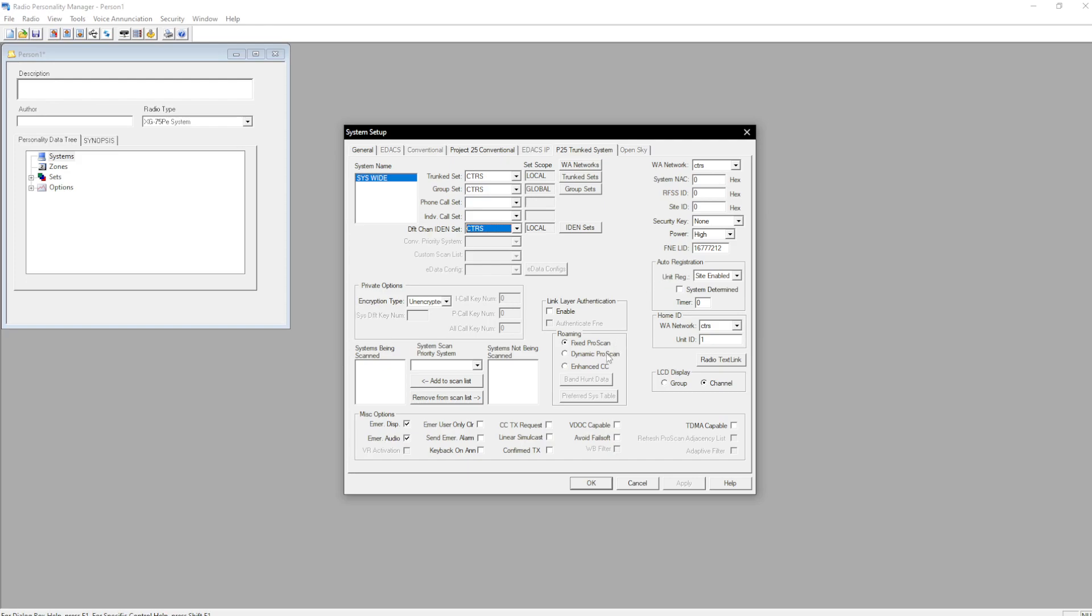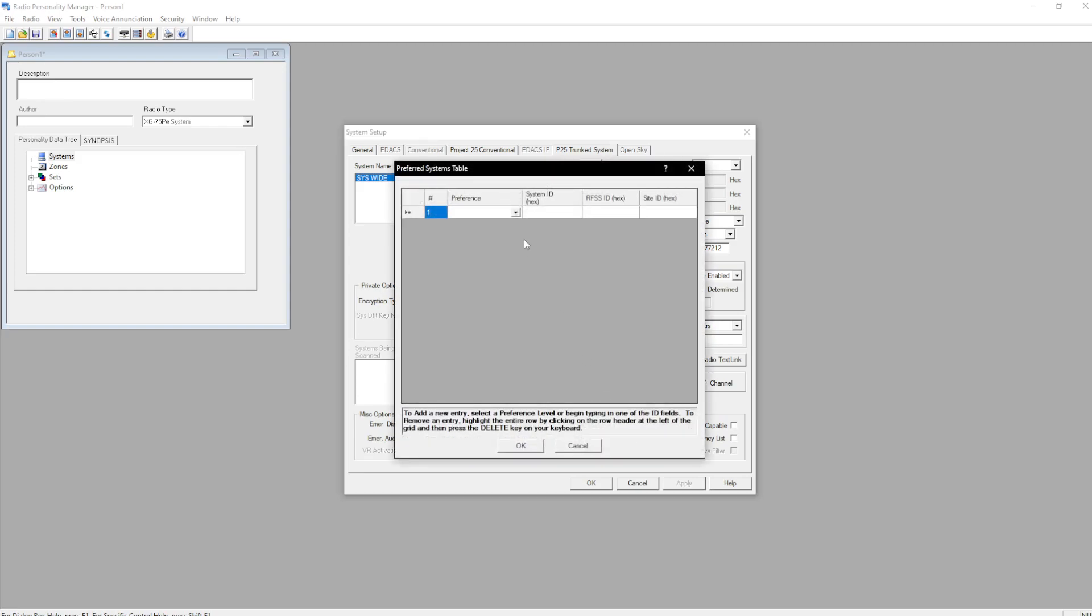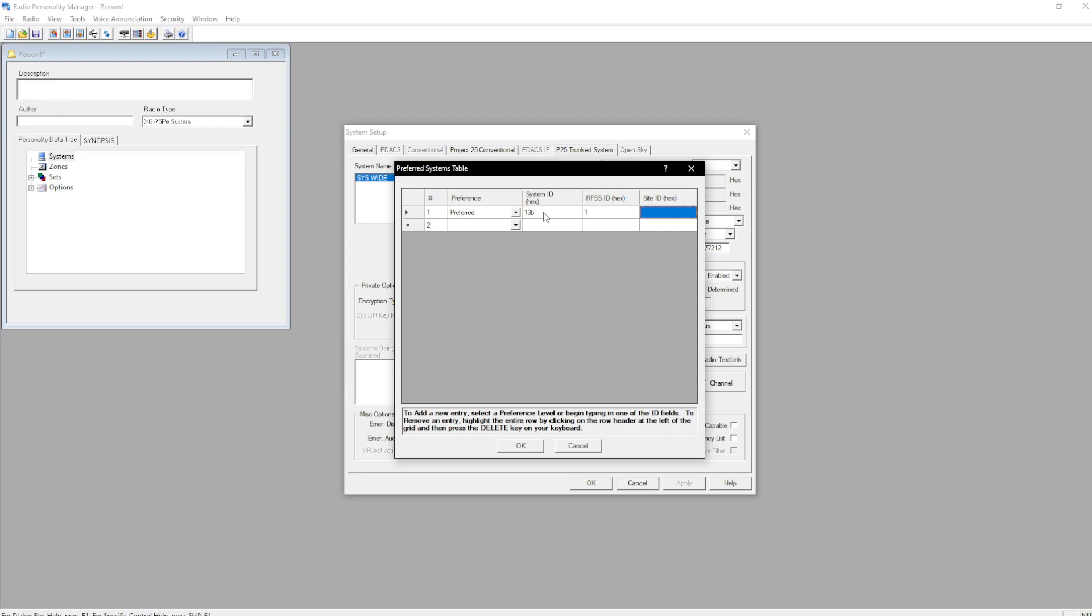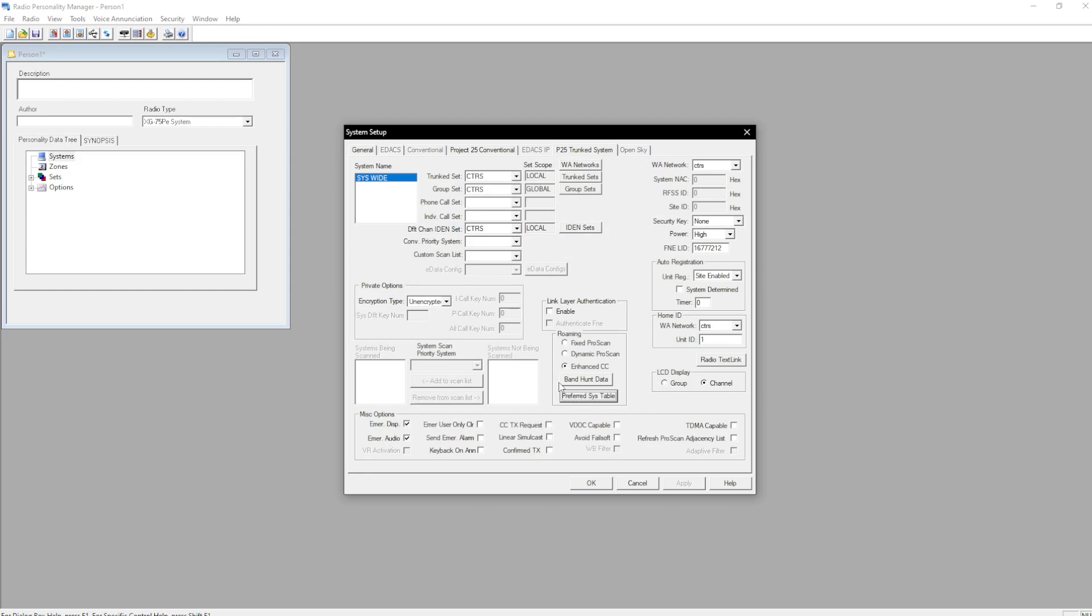We're then going to go to Dynamic Pro Scan or Enhanced CC if that's what you want. If you do select Enhanced CC, I recommend using the Band Hunt start frequency that's 450, Band Hunt end frequency of 469, with 2.5 kHz spacing enabled as well. And then of course preferred systems. If you had a friend that's nearby, you do 13B for our system ID 1, and then their site ID. So we'll just do 11. There we go. Preferred 13B 1, and then you'd add your site. And make sure you always set your site to always preferred so it doesn't roam to theirs if it hears it for whatever reason. There we go.